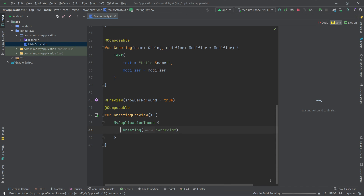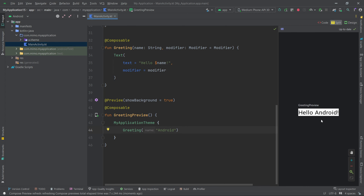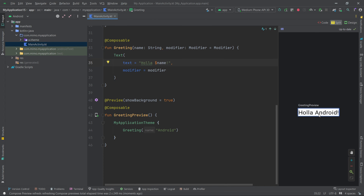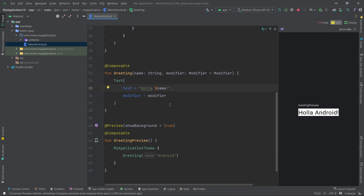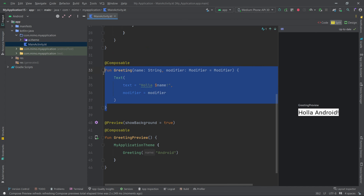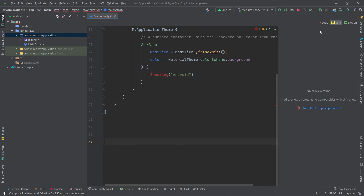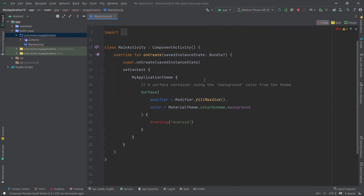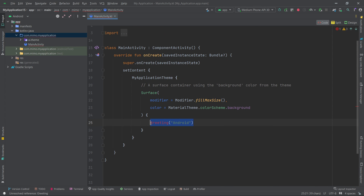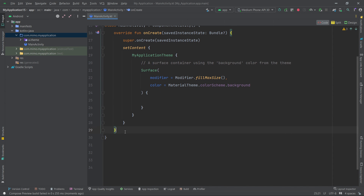To see the preview, go to the split view, click Build and Refresh, and wait for the Gradle build. Once rendering starts, you'll see 'Hello Android'. You can change this text to anything — for example 'Hola' — and the preview updates accordingly. Now let's begin our project: remove the entire default code, remove the preview, and remove the `Greeting` function call.